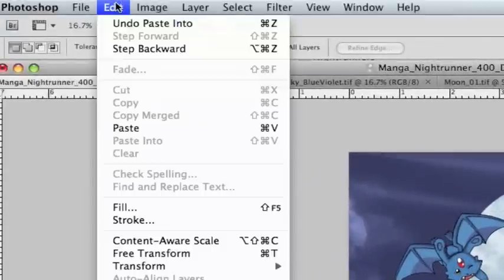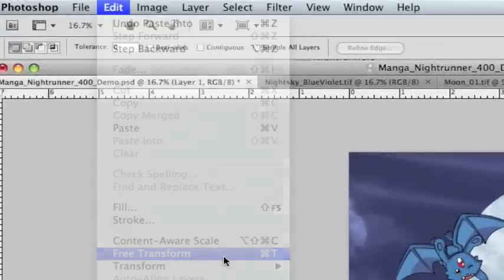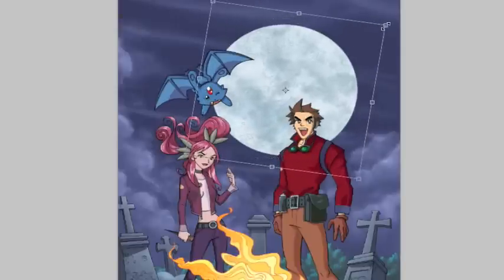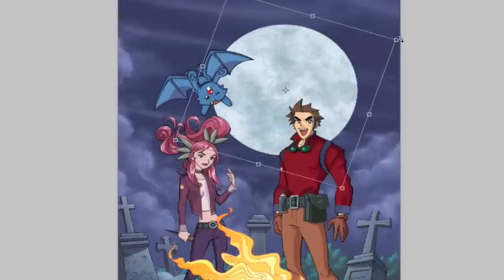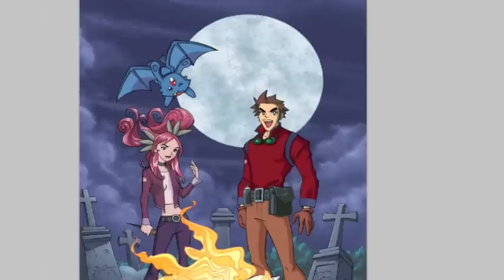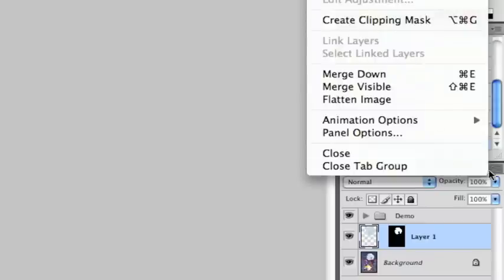Again, if we want to, we can use the Free Transform — rotate, scale, skew — do anything we want to this to get it just perfect. We can hit Return or Enter to make those changes take effect. And if we're happy with the moon, we can go ahead and merge that down as well.